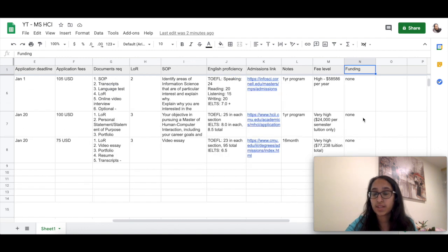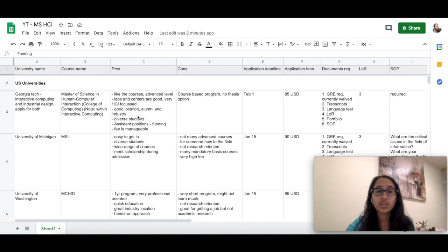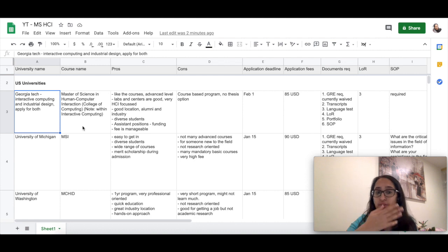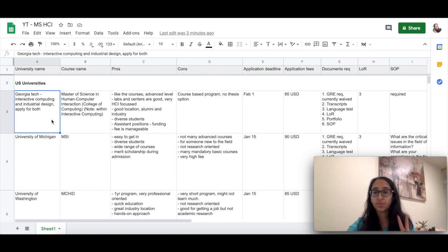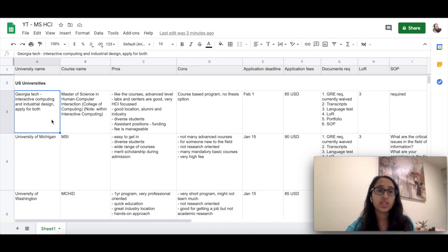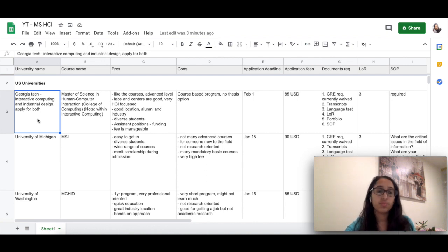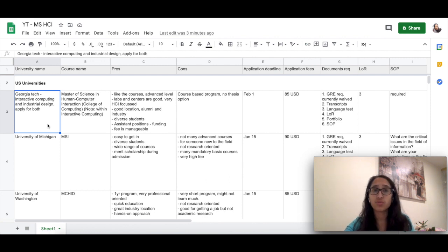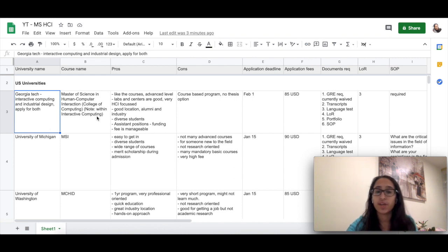Let me just dive deep into the US universities. I have shortlisted here Georgia Tech. Georgia Tech has two different programs where you can apply for: the first is Interactive Computing and the second is Industrial Design. I chose to apply for both because both of them are related to the field of human-computer interaction.